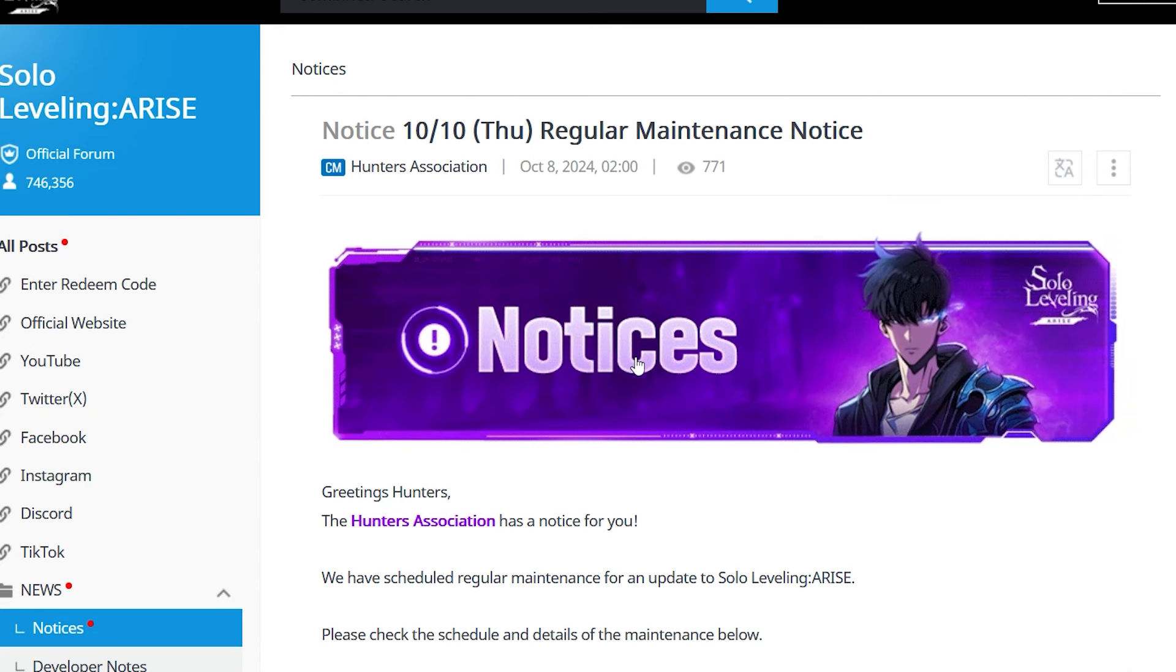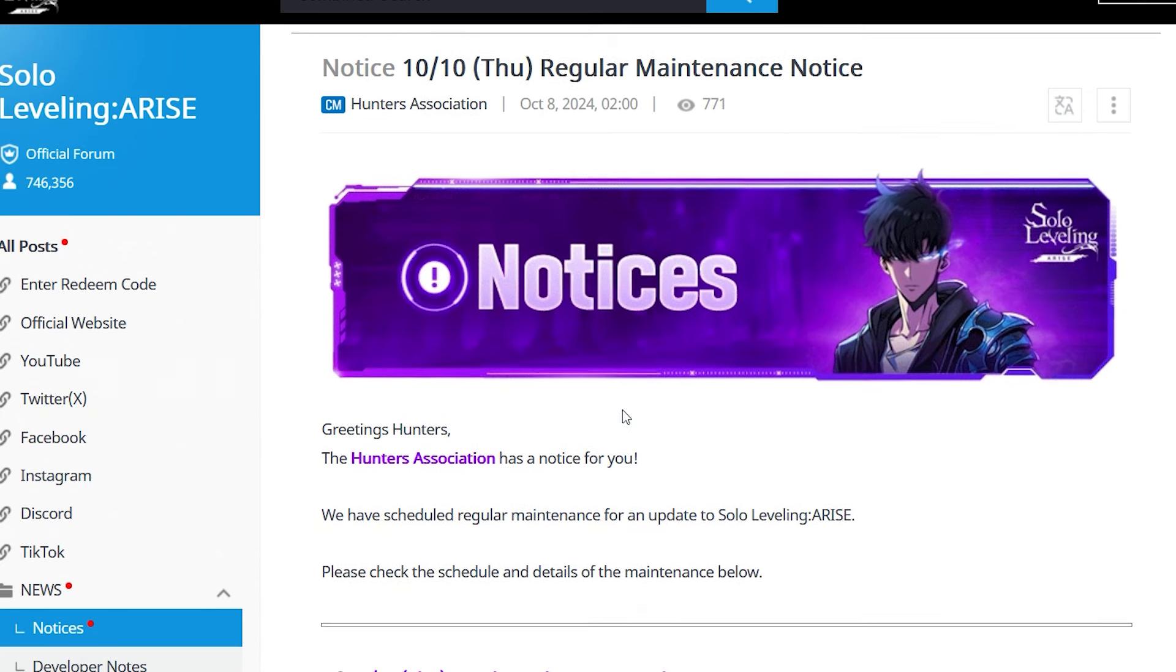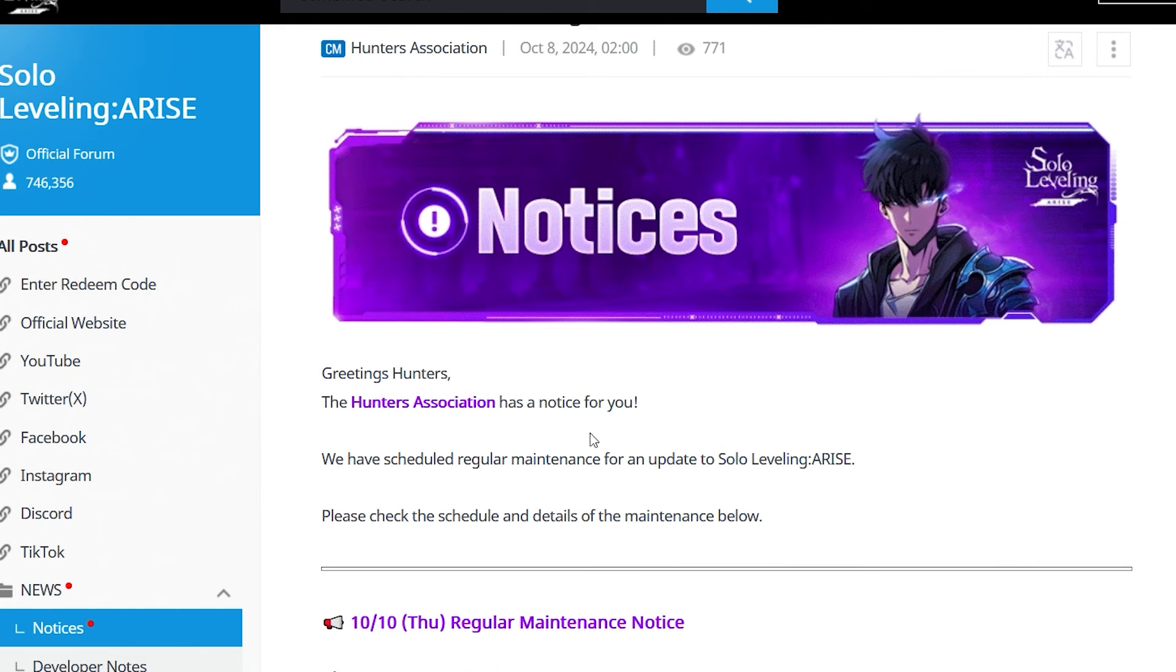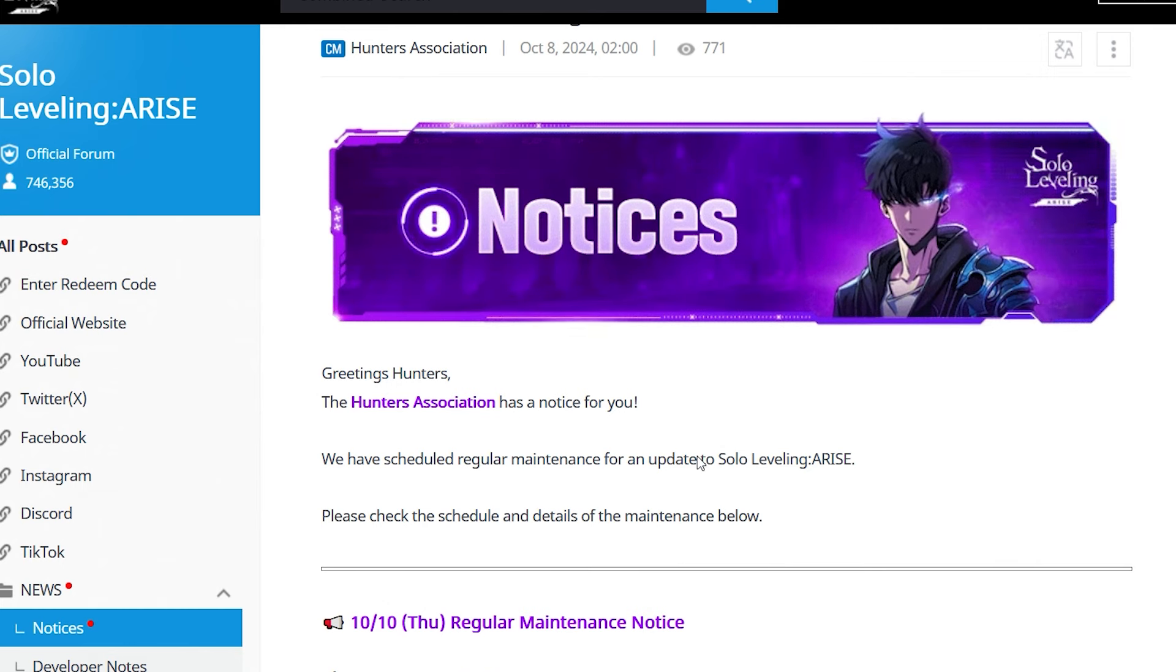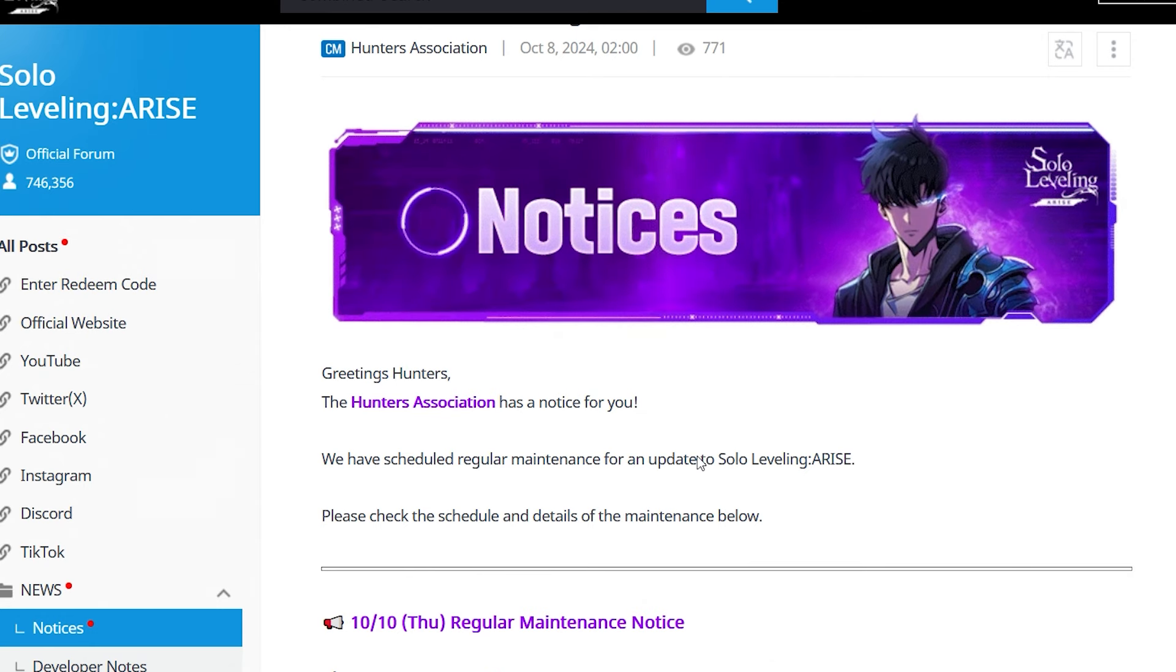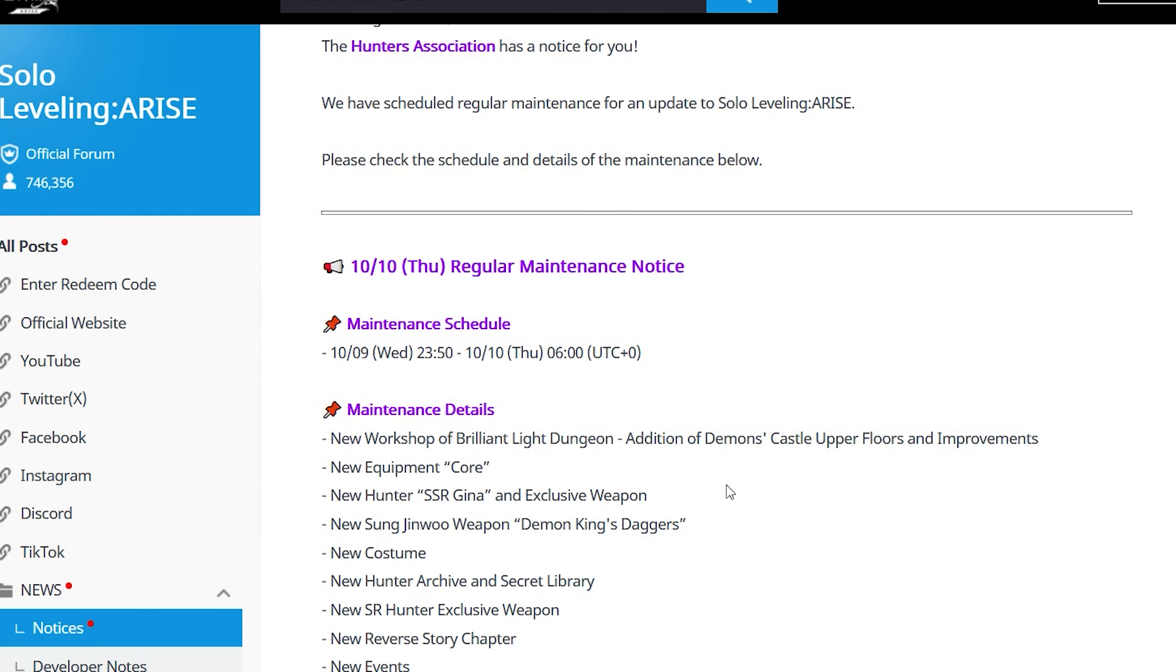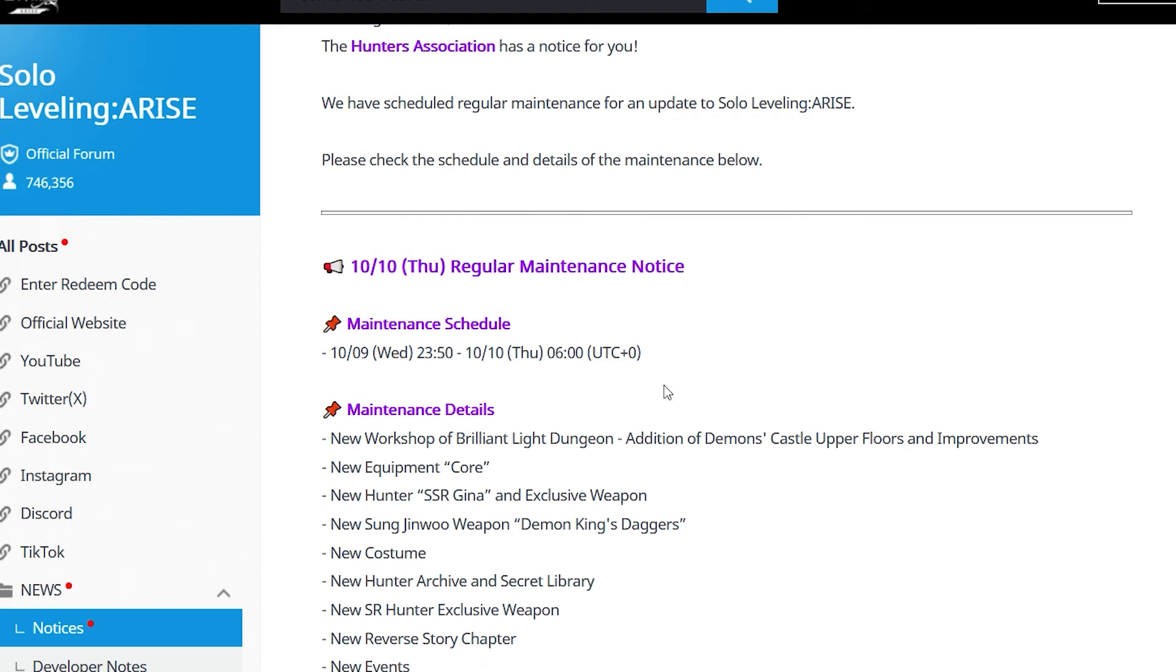Thursday maintenance notice - the Hunter Association has scheduled regular maintenance for an update to Solo Leveling Arise. Please check the schedule and details below. The maintenance will take a bit of time, no small number to scoff at. It's going to take time, so make sure you're ready. There's a lot to go through, so buckle in.